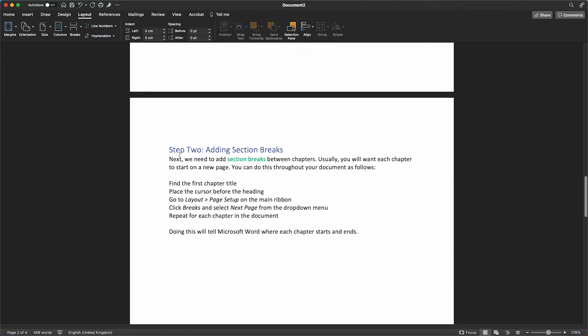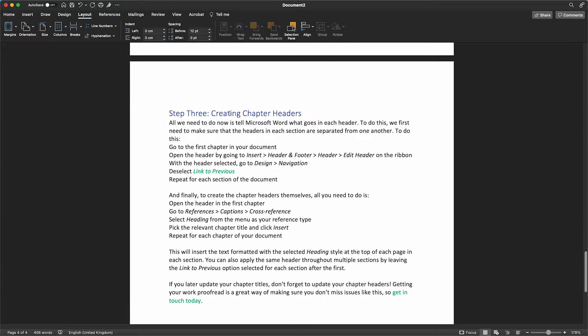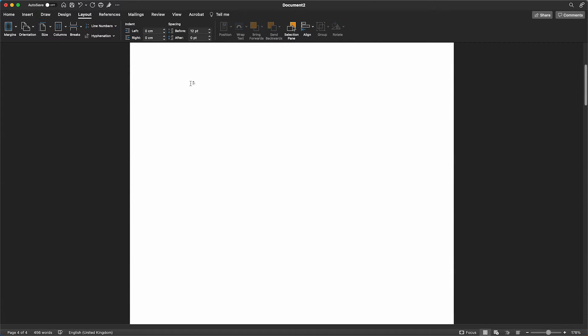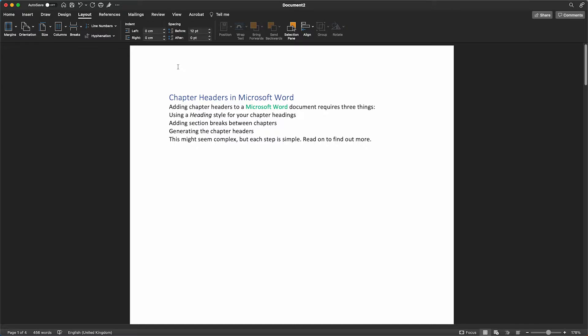So now that we have each of our chapters on their own page, it's time for us to add headers. First, we just need to double check that each of the headers in our document is linked.